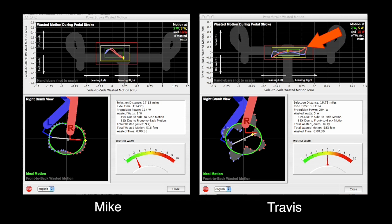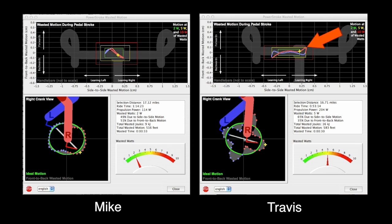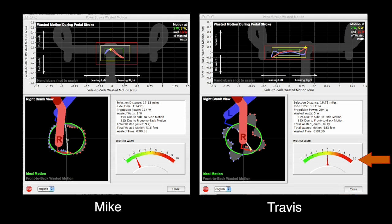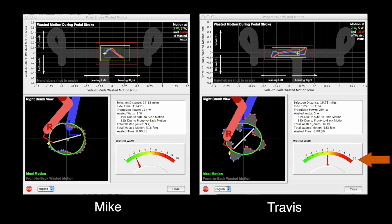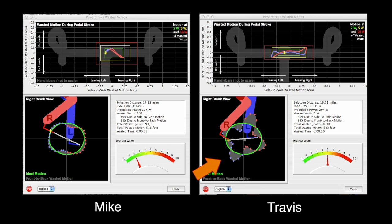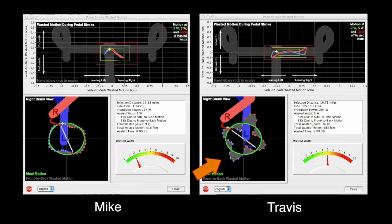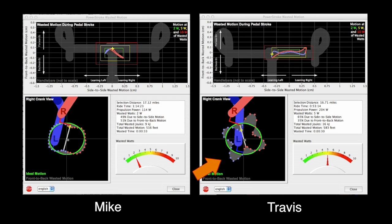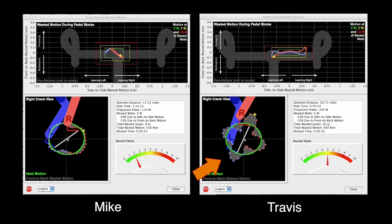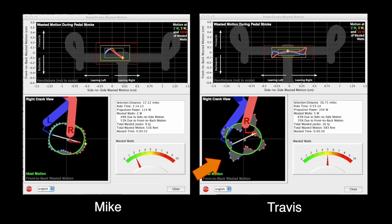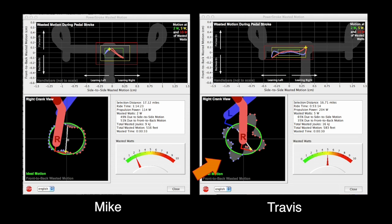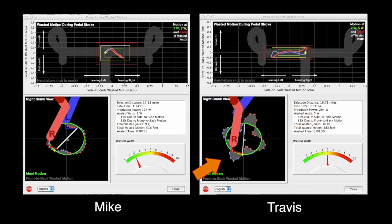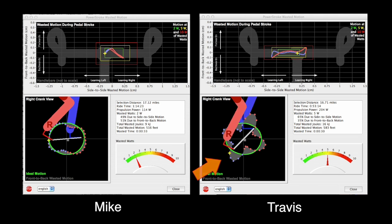He moves side to side excessively and uses twice as much watts compared to Mike. And Travis's front to back motion is strange. His bike pulsates forward and back, deviating far from the ideal motion shown by the green oval.